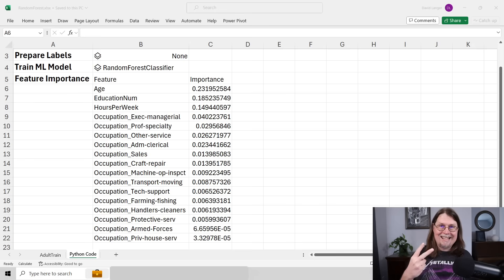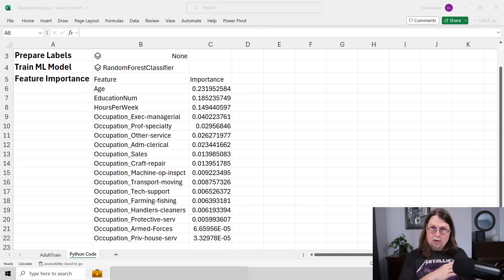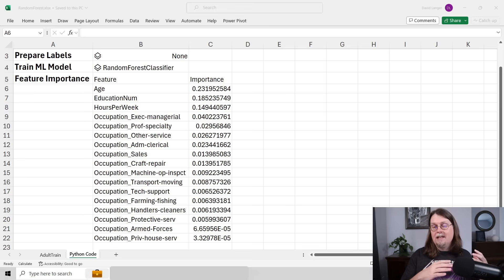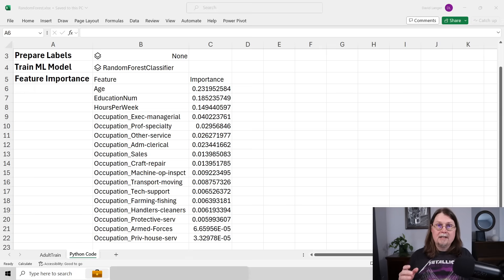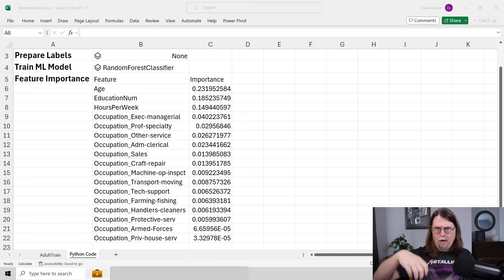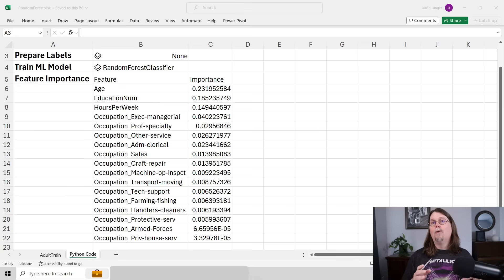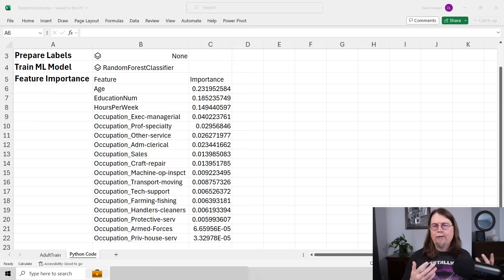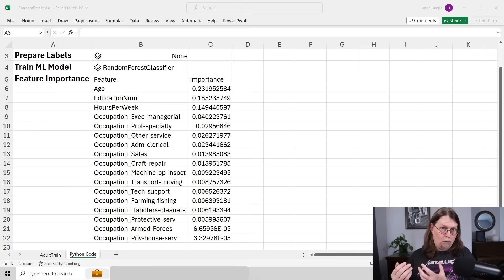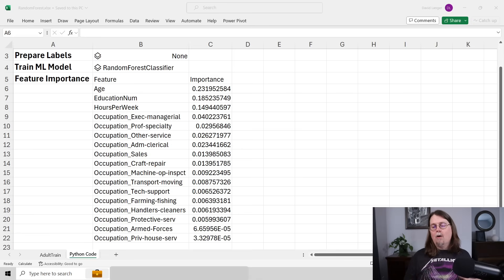Ensembles based on decision trees are state of the art, and the random forest is very easy to understand and get working effectively with your data, making it the second stop on your journey. One important thing to know is that decision trees and any decision-tree-based technique can both predict categorical labels — yes, no, approve, deny — and also predict numeric quantities like the price of a house. They are extremely useful and very flexible.